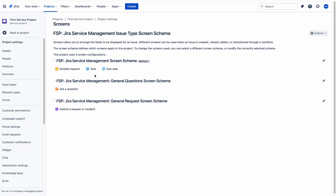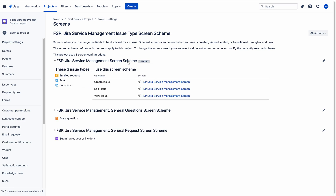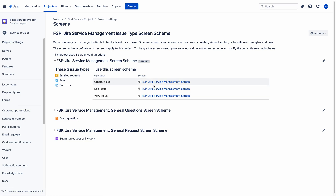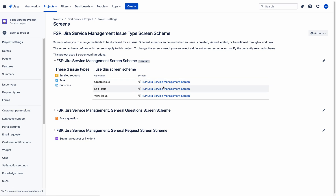In Project Settings, go to Screens and click here. You can select a screen scheme. For example, if you want to add that field to tasks and subtasks, you choose the scheme. Here we have three screens: Create Issue, Edit Issue, and View Issue. My intention is to add the field to the project for the task, subtask, and email request issue types. So I am choosing the Create Issue screen.